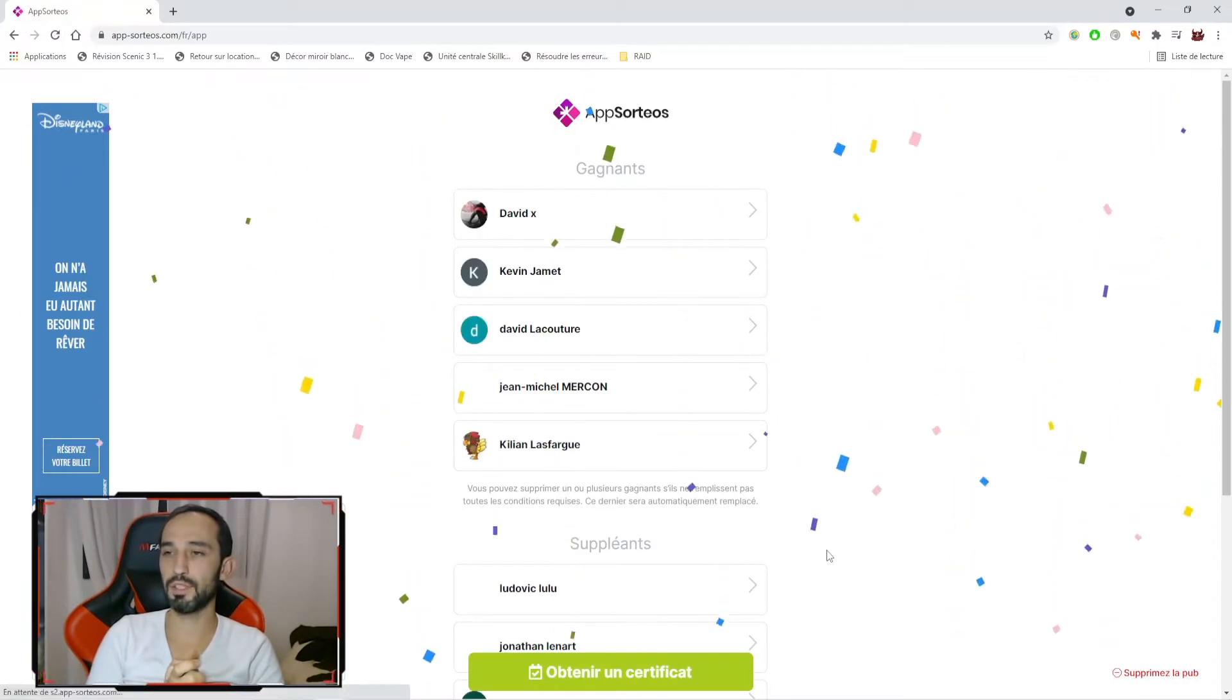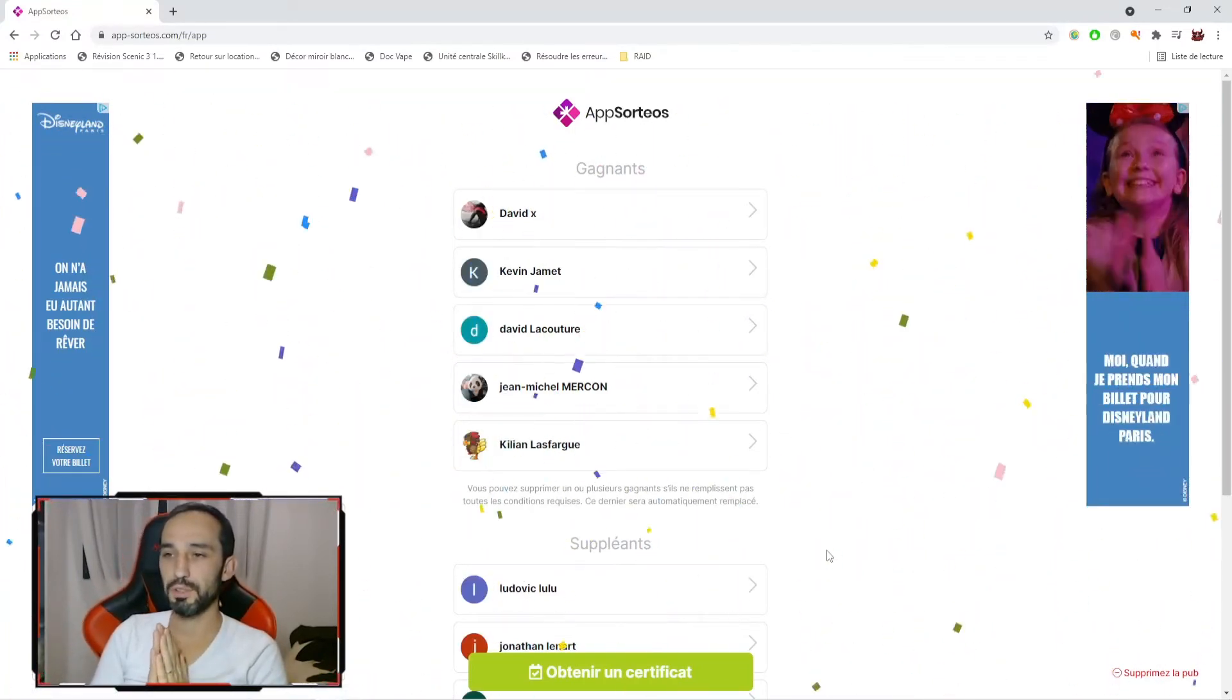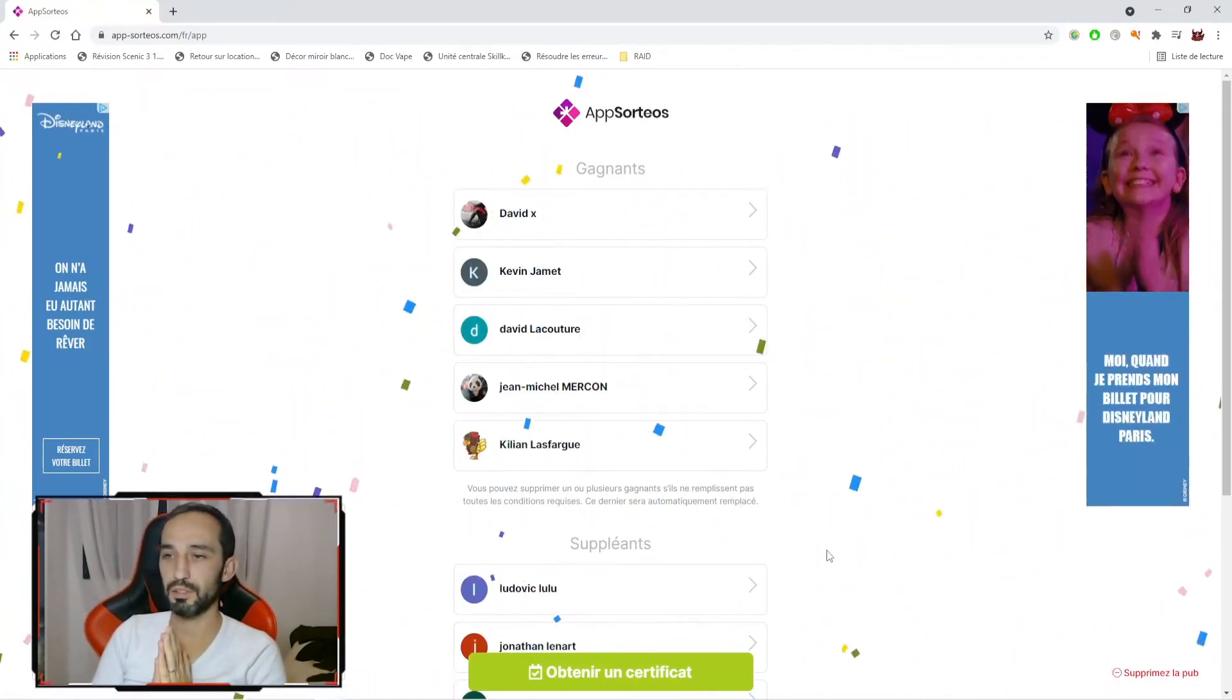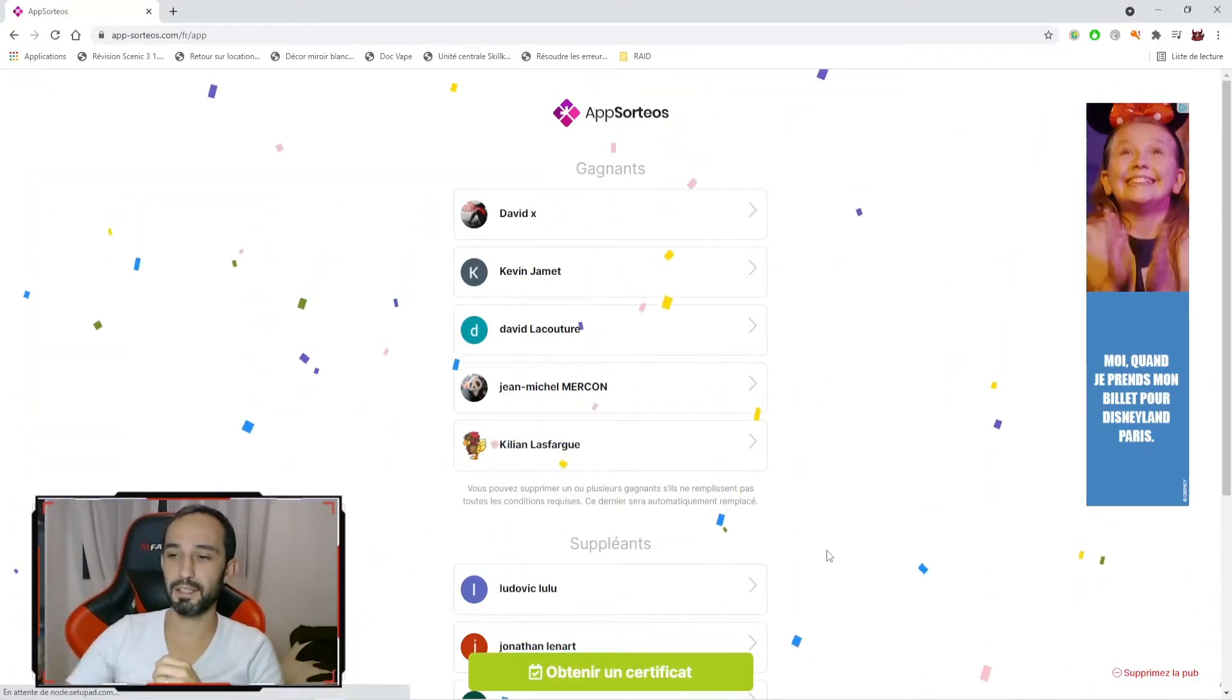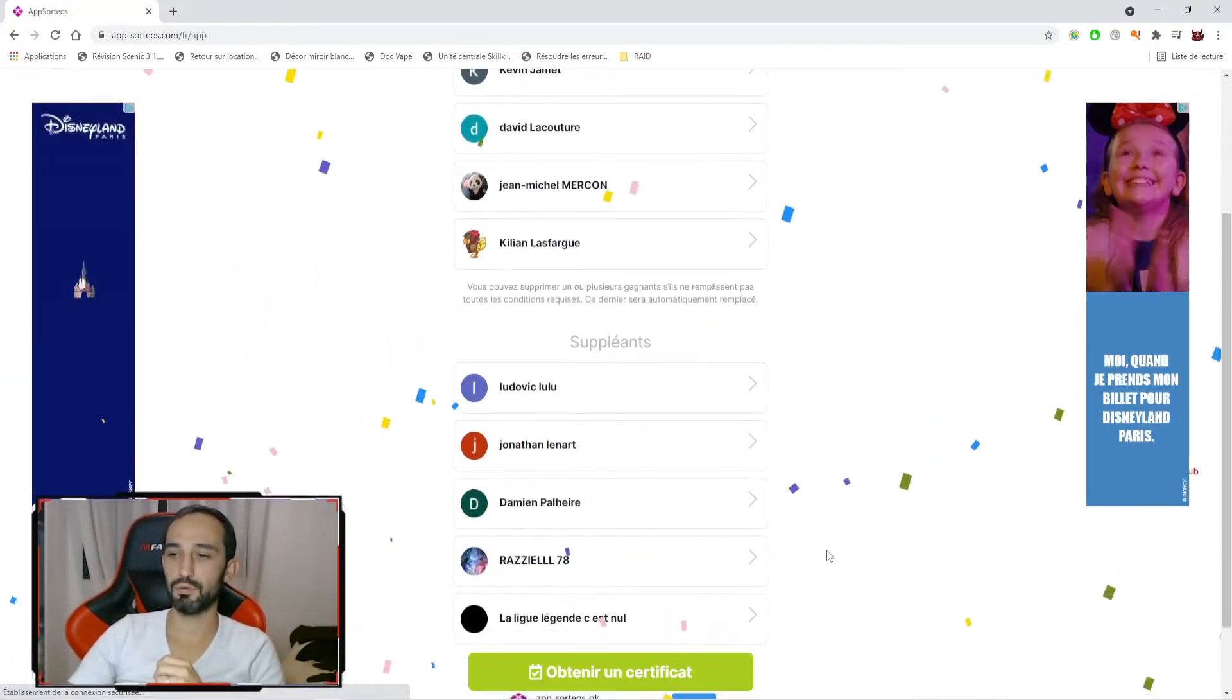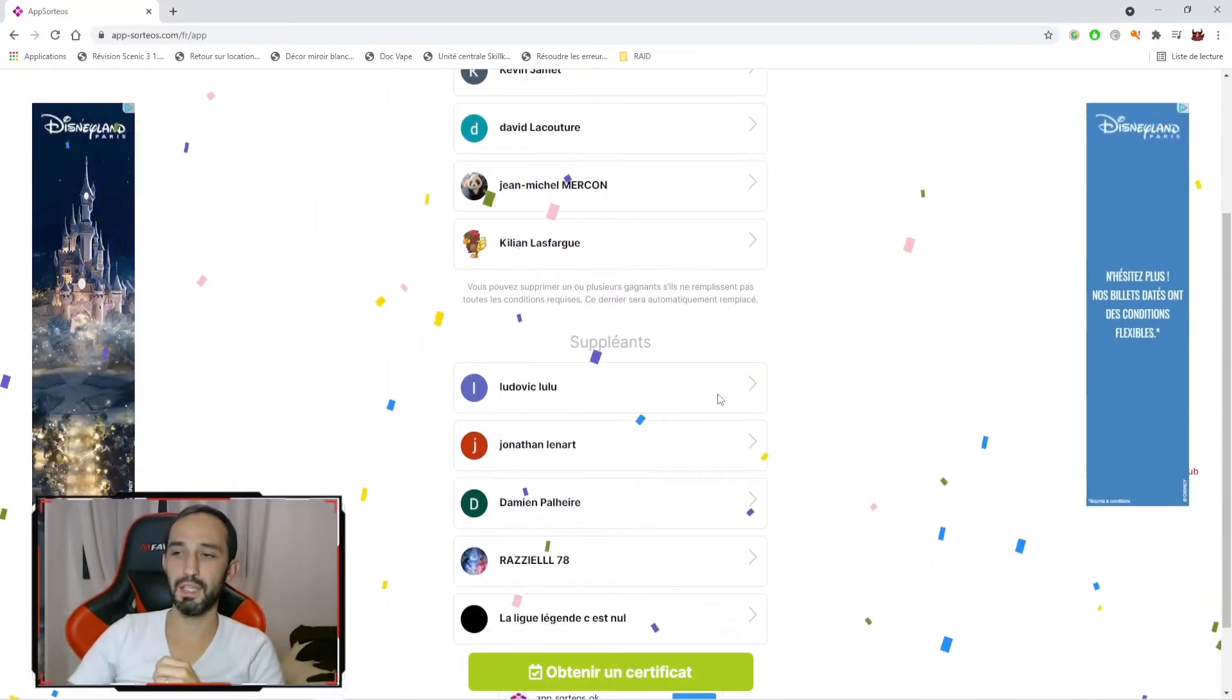Alors, nous avons David Hicks, Kevin Jamais, David Lacouture, Jean-Michel Merson et Kylian Lafargue. Et nous avons donc 5 suppléants qui se retrouvent ici.